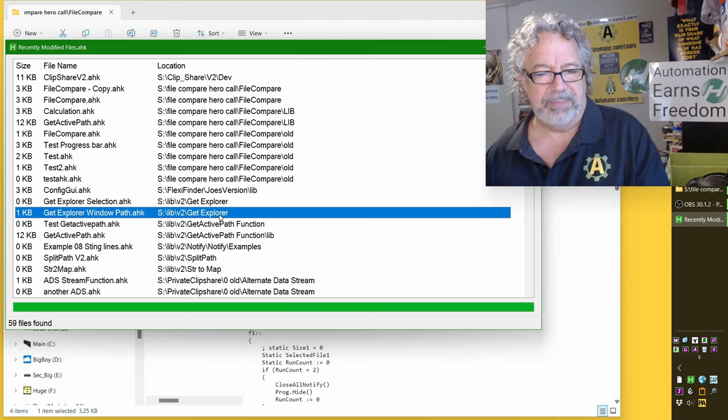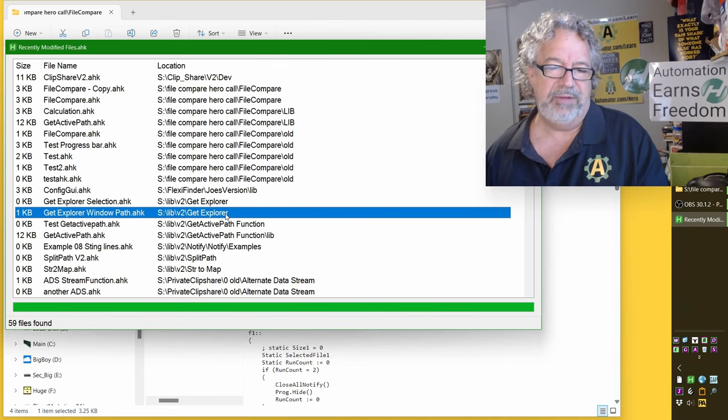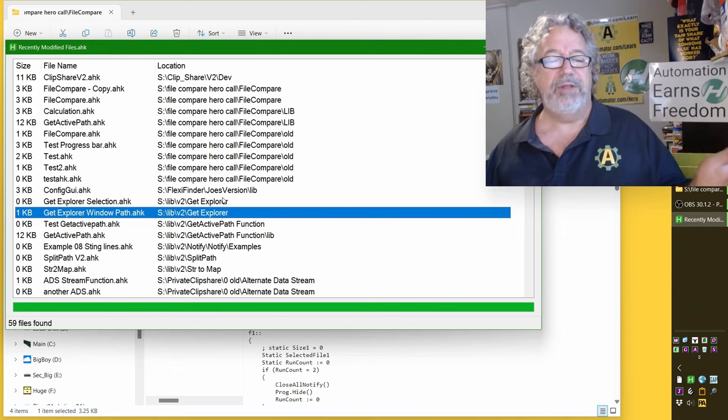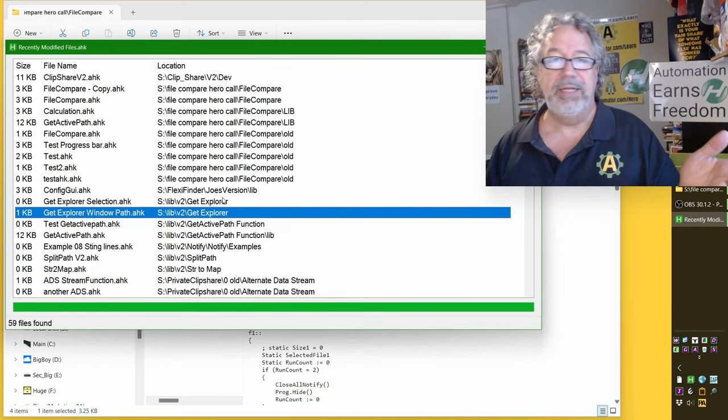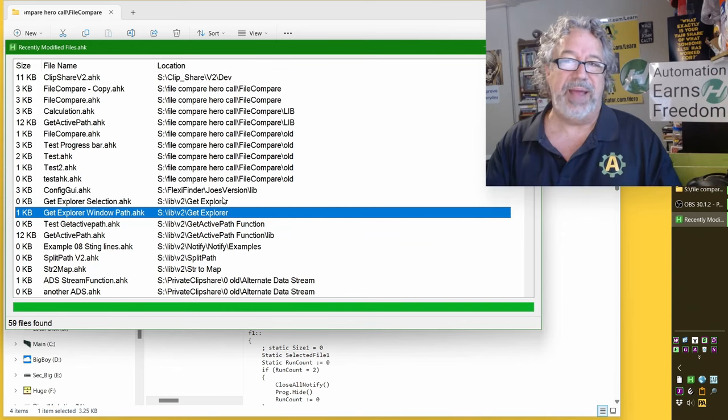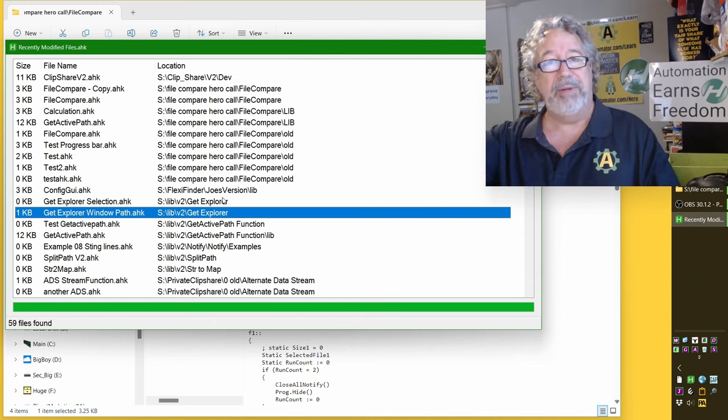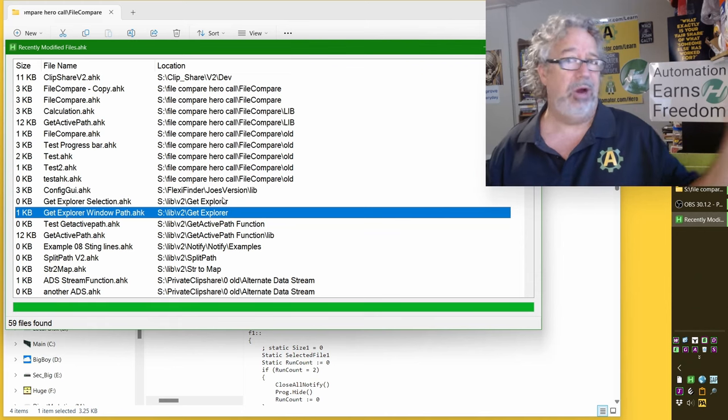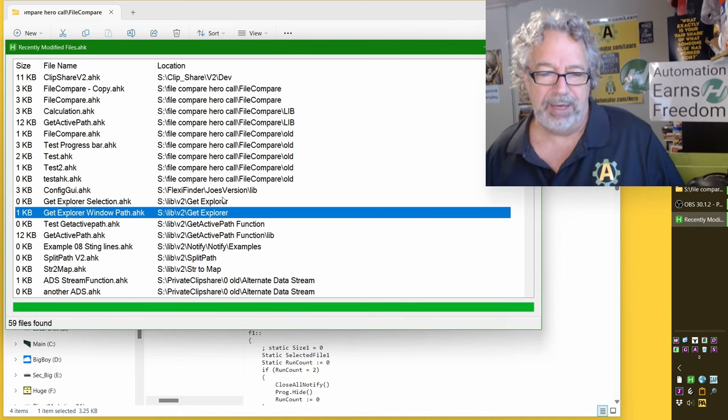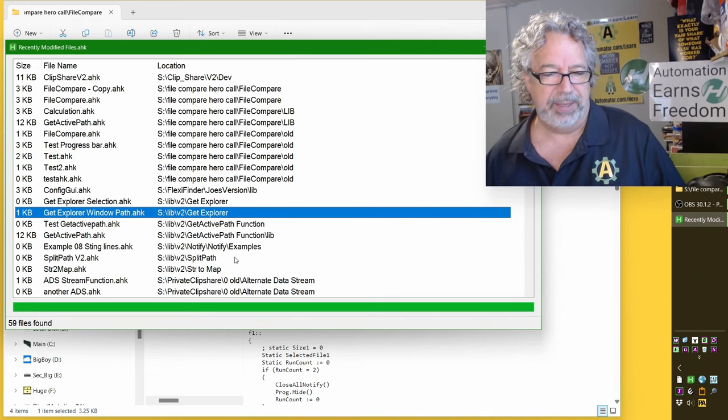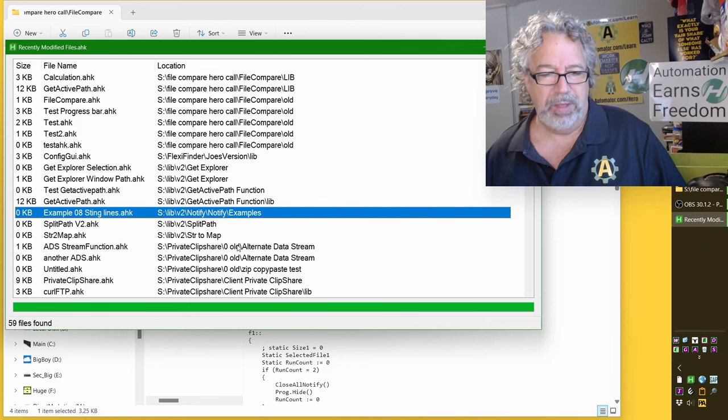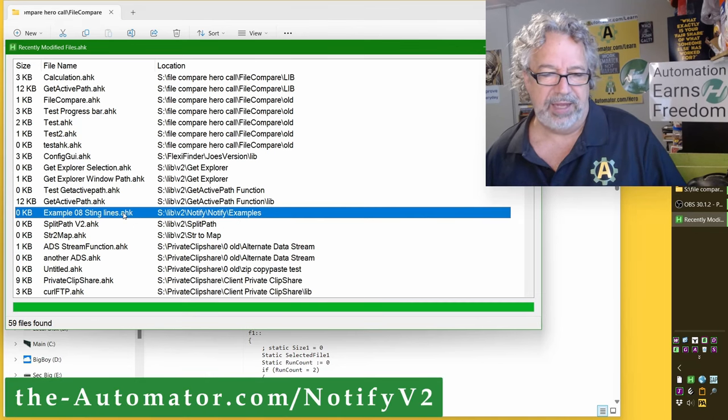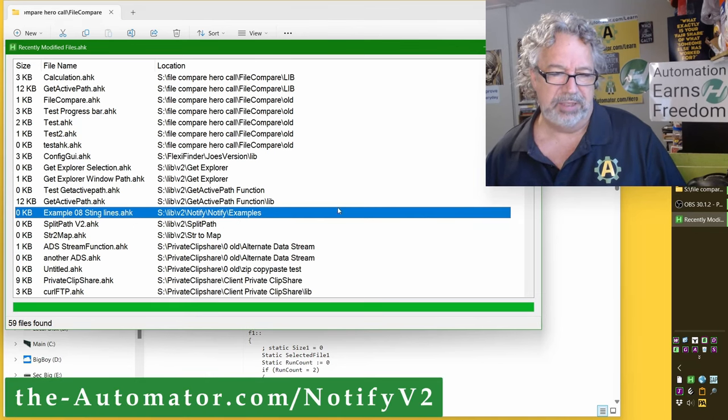We're using a couple scripts. He first started off with getting from Explorer, but I realized for that file compare, why should we bind it to just Explorer? Why don't we use Get Active Path to say, hey, I'm in Word. I want to compare that file to a PowerPoint file, whatever it is. It really opens it up and makes it very cool.